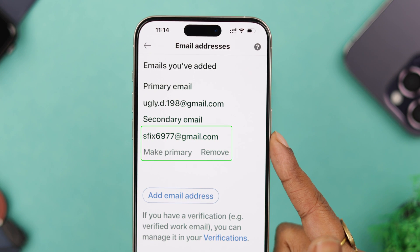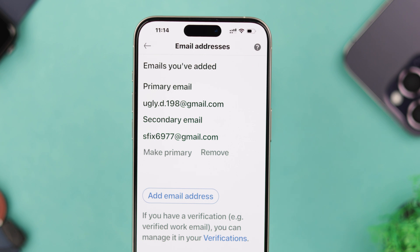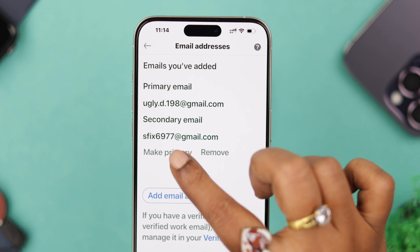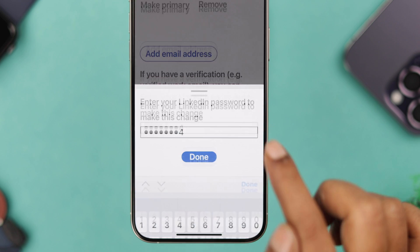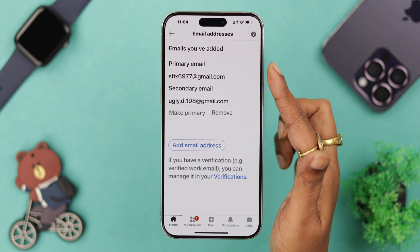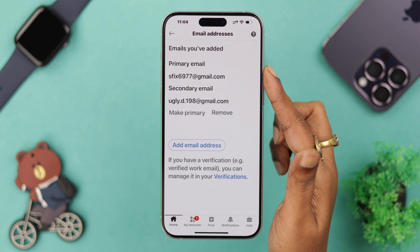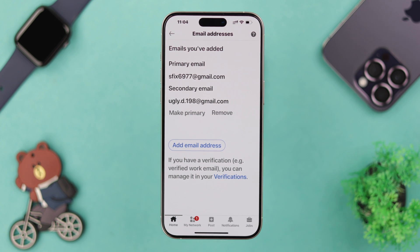After the verification is done, on your LinkedIn app go to the same section — sign in and security. You can see the second email address is now added. If you want to use your new email address as your primary one, tap on make primary, put in your LinkedIn password, and press confirm. Your newly added email address is now set as your primary email.